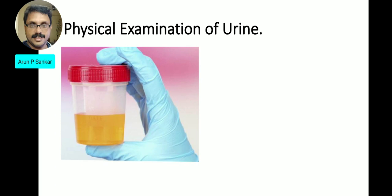What is the physical examination of urine? We are doing the physical examination in the lab using a proper and complete method.